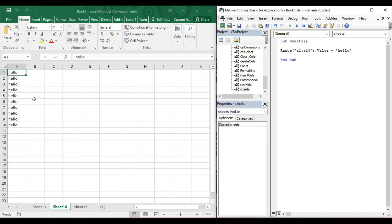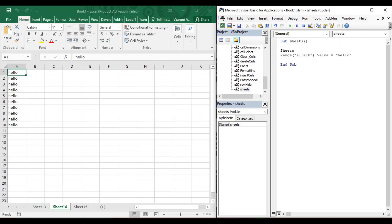If we change our current sheet to Sheet 14 and run it, the same thing happens in Sheet 14. But what if you are currently in Sheet 14 and you want to change the contents of Sheet 15 while Sheet 14 is your active sheet? Luckily, VBA provides a function for that. There is a function called Sheets — the plural of sheet — and within the parentheses you provide the number of the sheet. For Sheet 15, just provide 15.